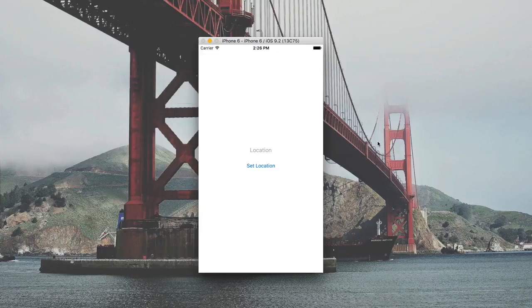For this project, we'll be learning how to set our location using Core Location. Let me give you a demo of the project we'll be building.